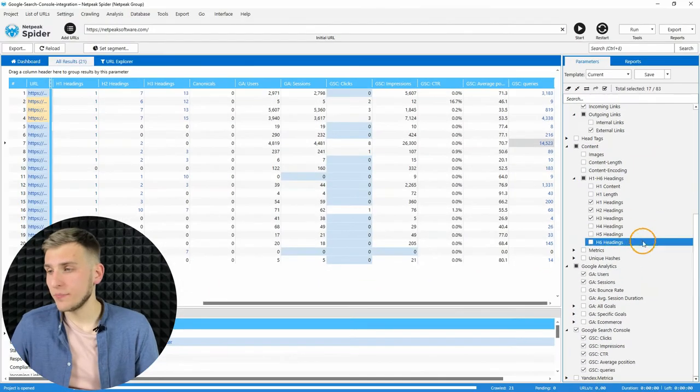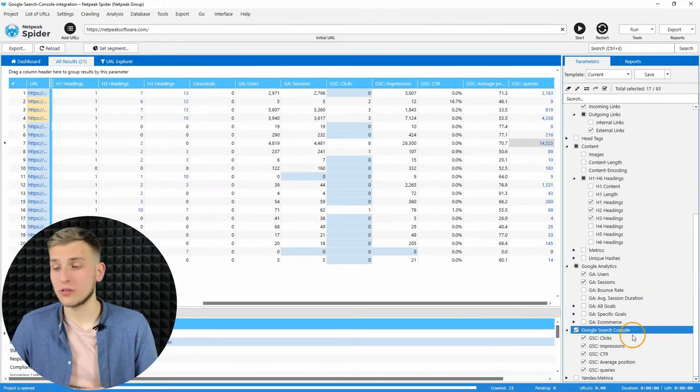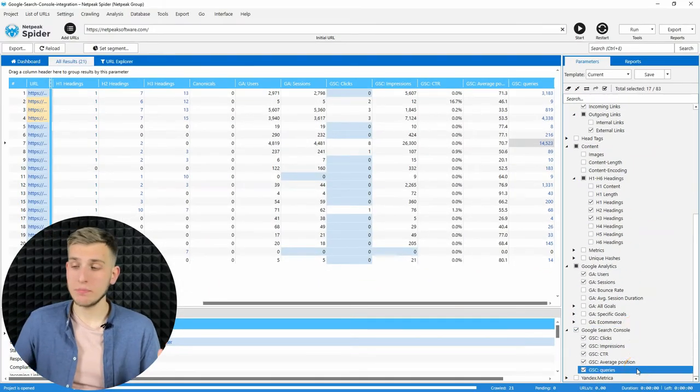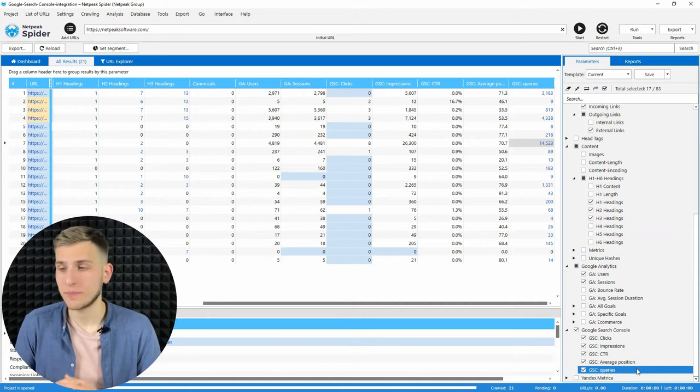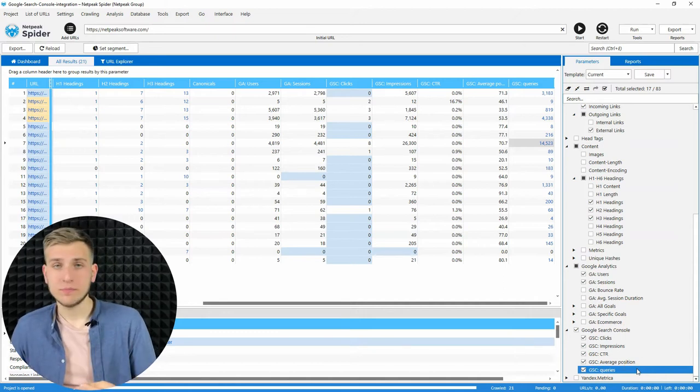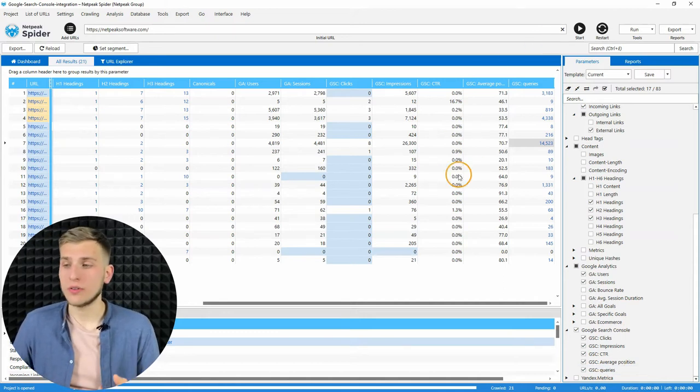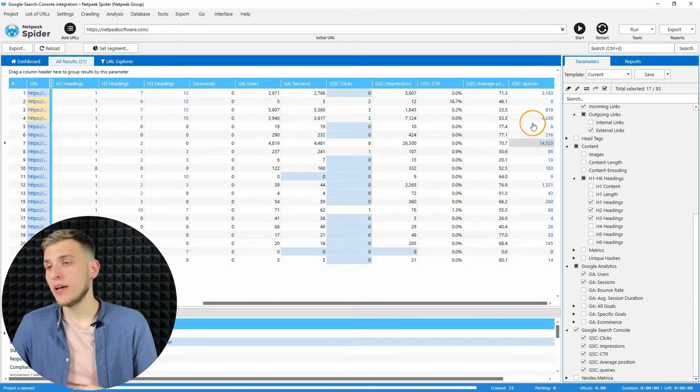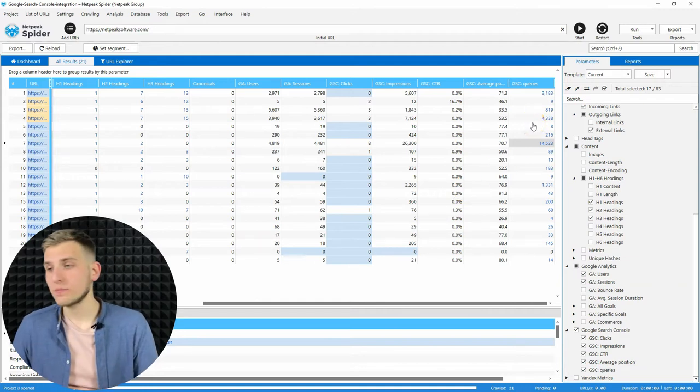Then click on OK and at the end of the Google Search Console group, the new parameter appeared, Google Search Console queries. I turn it on, then crawl some pages of the website and get the data.